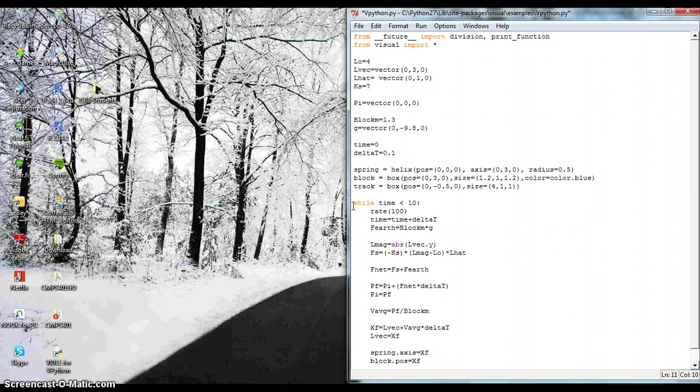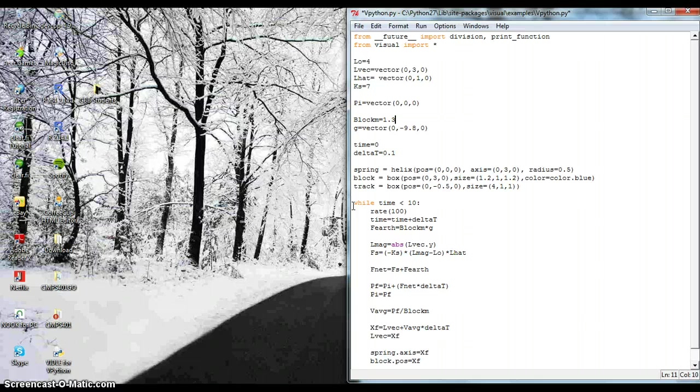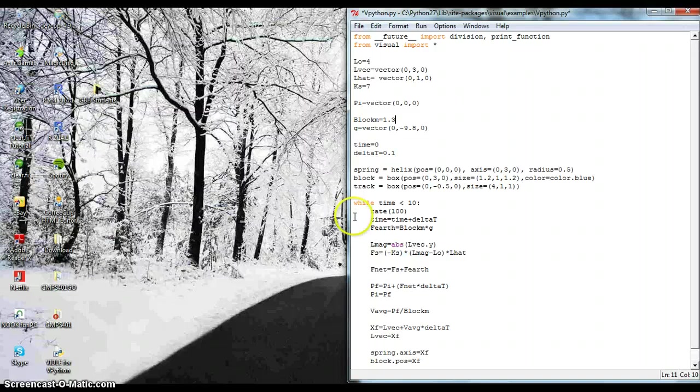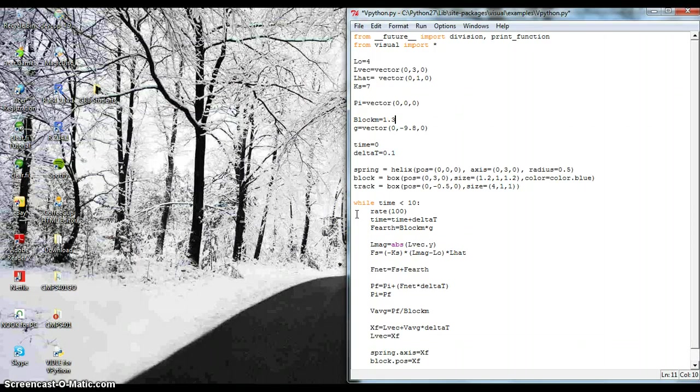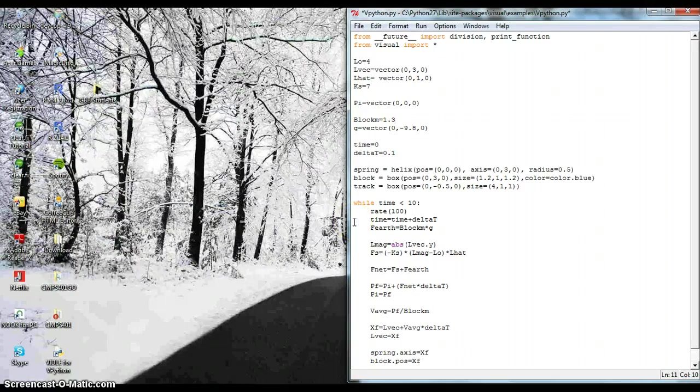And then if we go down, I have a while loop. And it goes to 10 seconds. It's a little long, but I liked my results when I ran it. Then to slow down the spring oscillating, I put the rate at 100. The rest is just updating the velocity and the position and the force net.